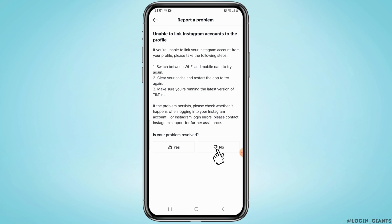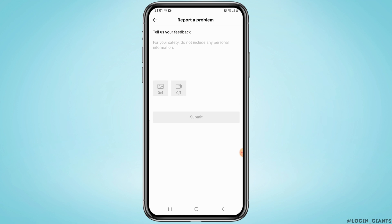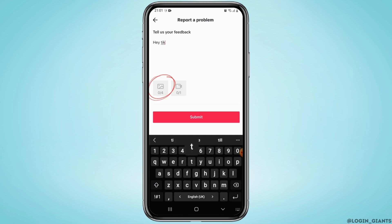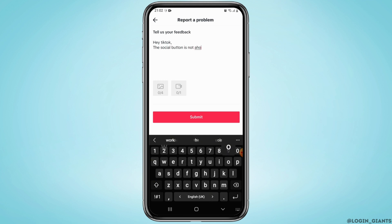Select the option and tap on Need More Help right here. Explain about your problem — what is happening — and request them to look after your problem. If you have a screenshot of your problem, click on this icon right here and upload the screenshot.